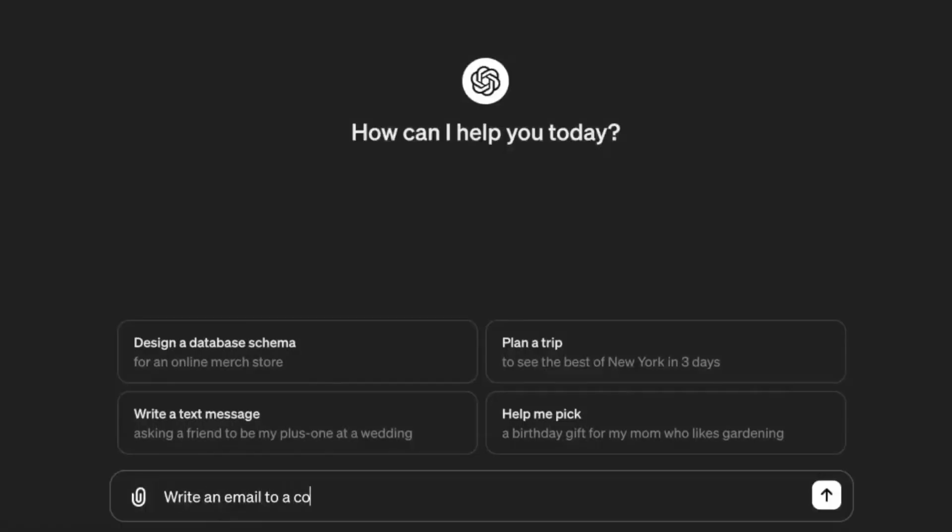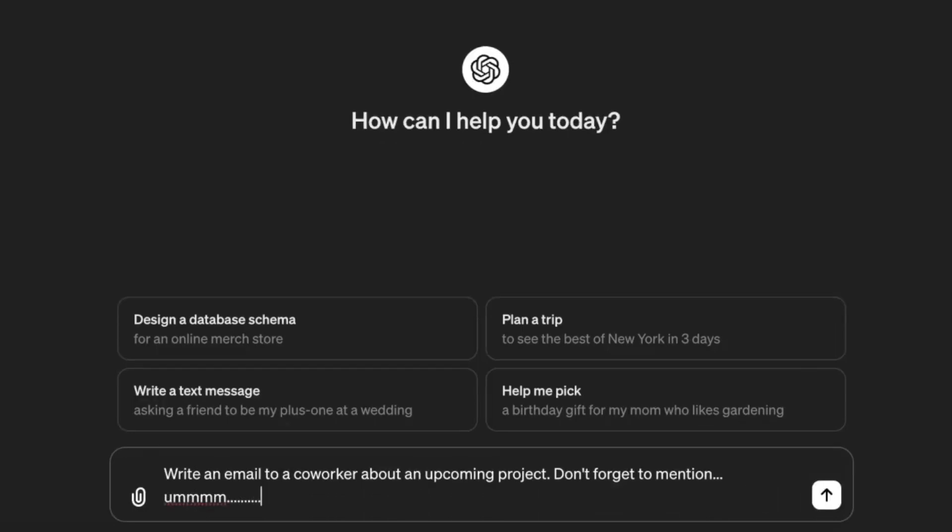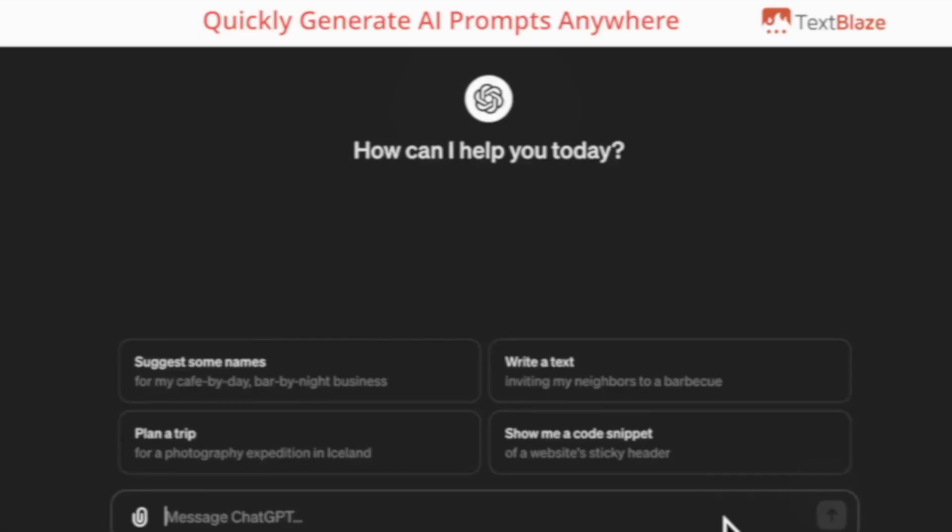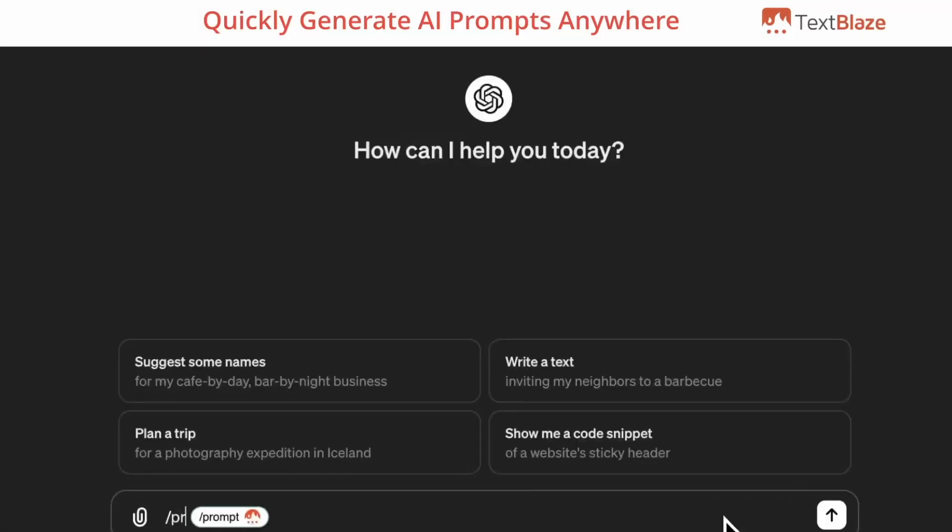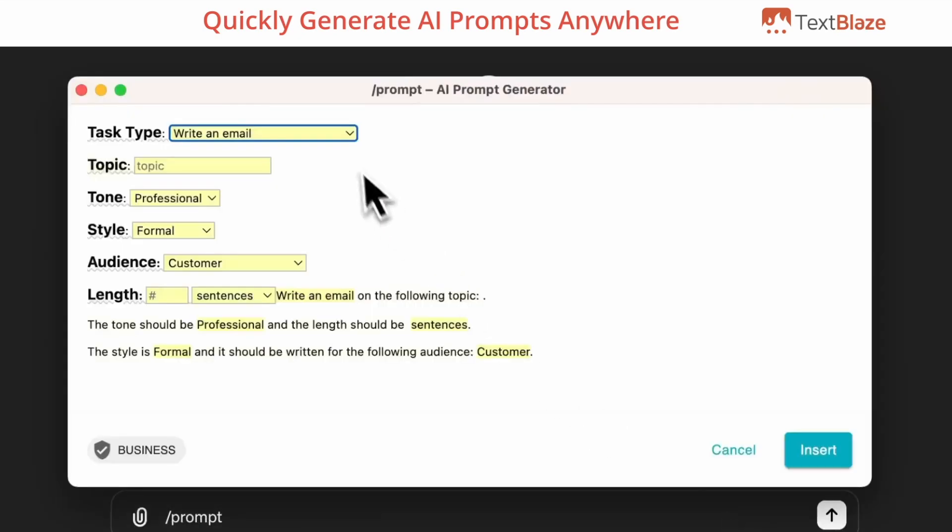Let's be real—writing out AI prompts isn't fun. It's like sending an email without an attachment: it's not effective and you forgot to include the most important details. In this video, I'll show you how to create your own